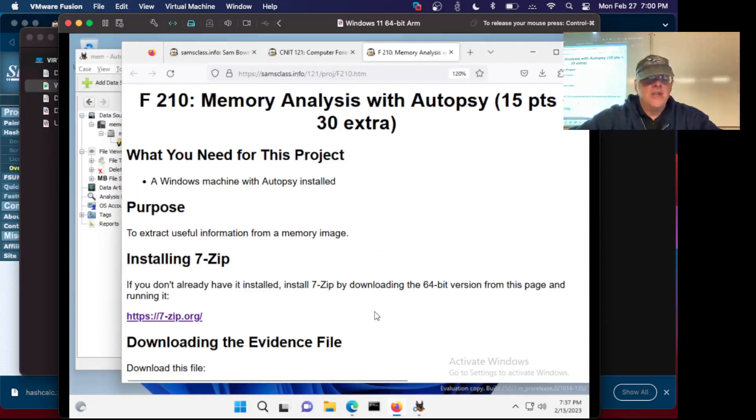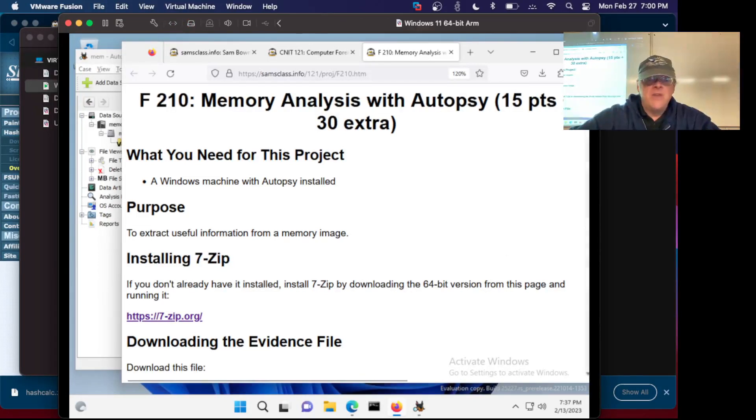It is a little slow to analyze memory files, but it's pretty good. So, I'm going to stop this recording.